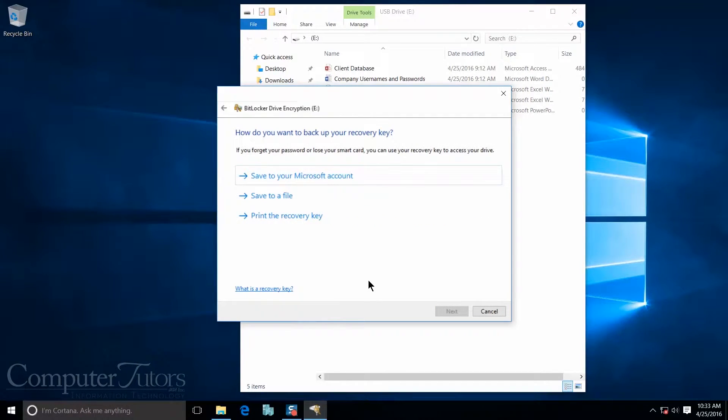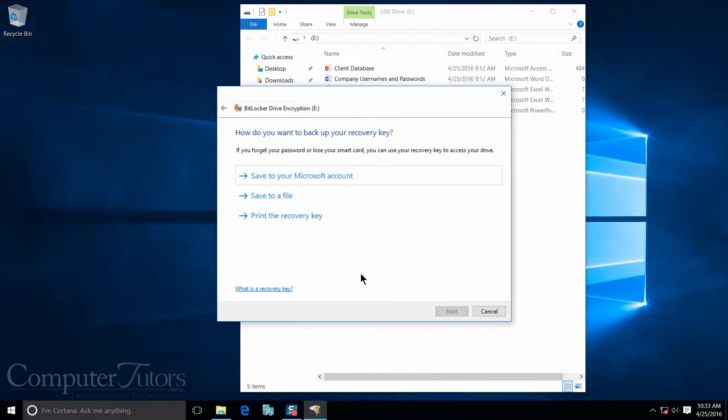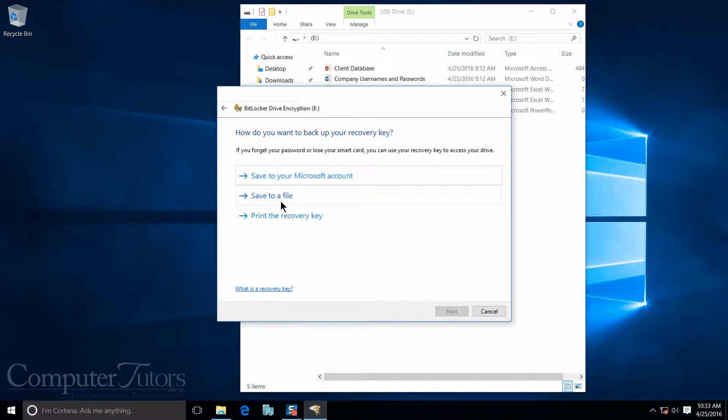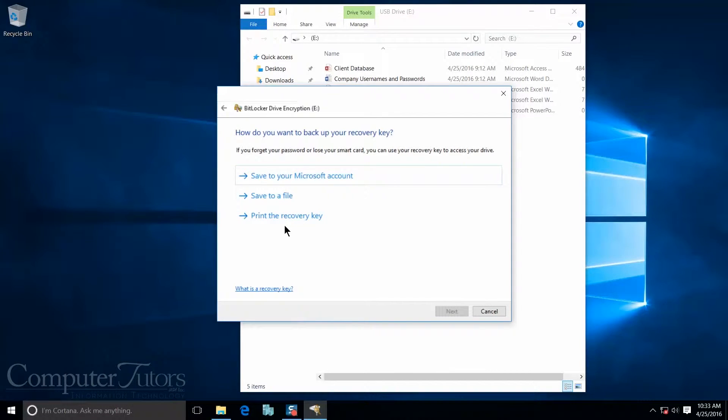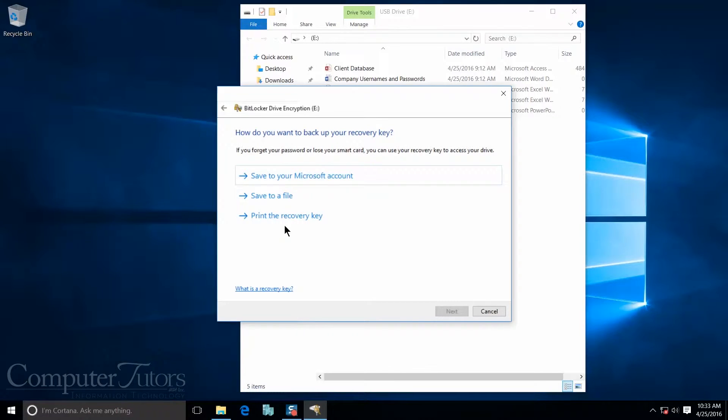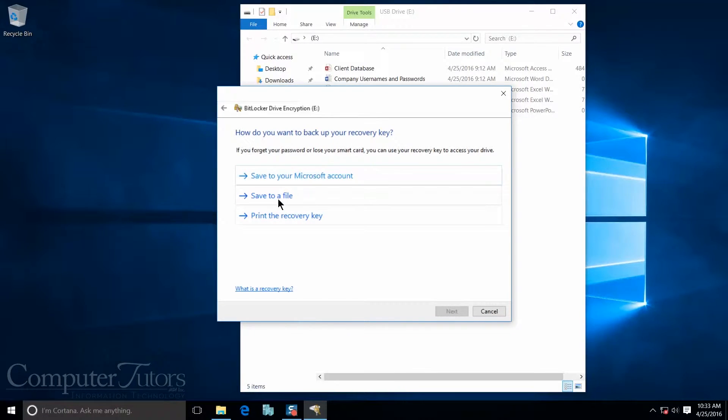On this next screen, you have the option of where you want to save your recovery key. Either you can save it to your Microsoft account, you can save it to a file, or you can print the recovery key. If you print the recovery key, I recommend that you save this or hide it in a very secure location that only you know about. Otherwise, other people are going to be able to get into your USB drive. For this demonstration, I want to use save to a file.